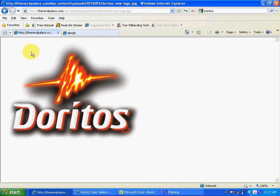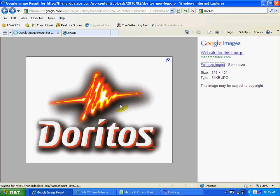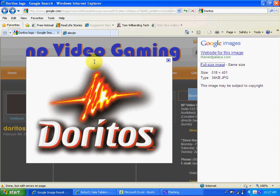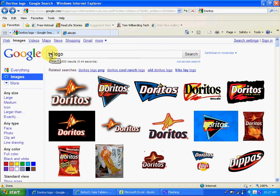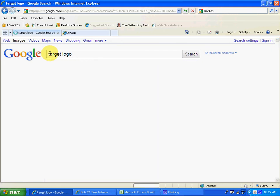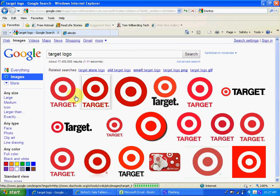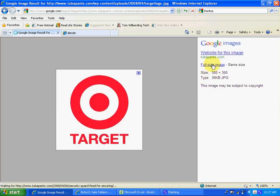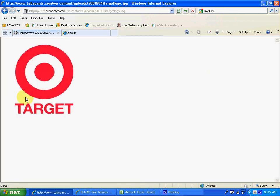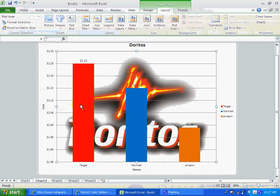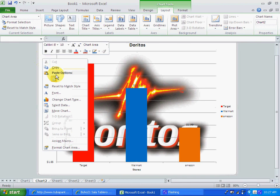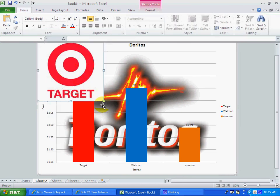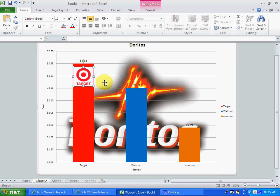For that, you're going to go to Internet Explorer to go to Google Images. And on Google Images, just type, for example, target logo to get the logos from Target. Let's just get this one. I usually like to work with a full-size image. You copy this, go back to Excel, and you paste to make it small enough for it to fit inside.